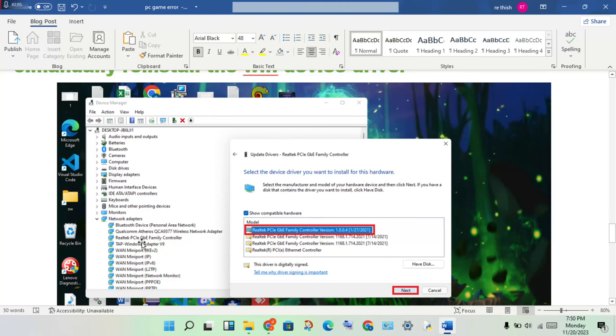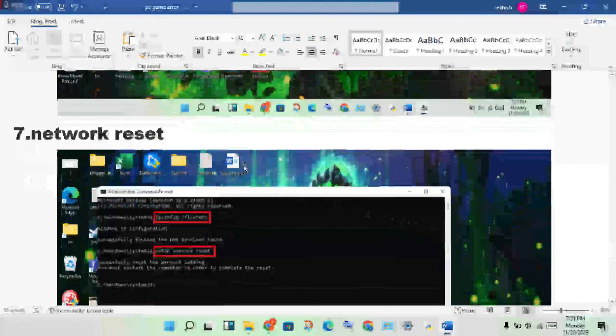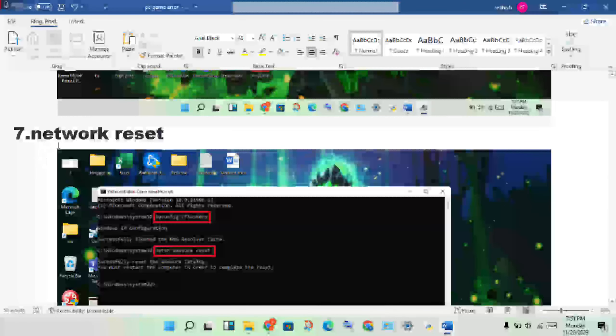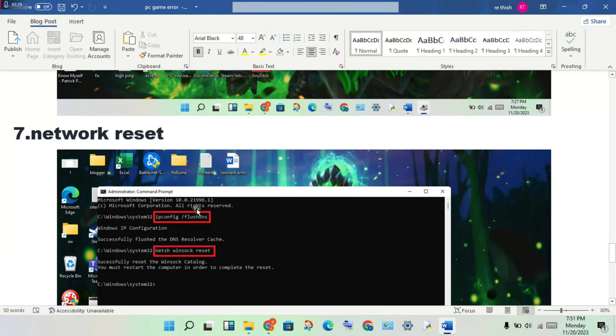Select the Realtek PCI adapter, right-click and go to Properties. Install the hardware with the updated driver version. Click Next to complete the installation. Next step is network reset.